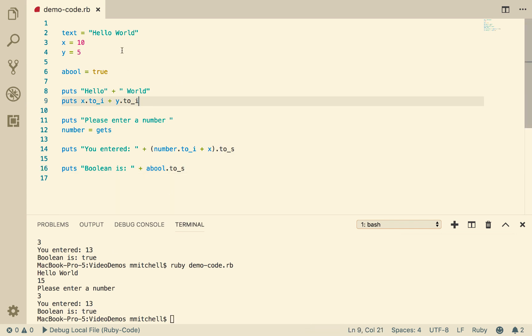So that's some basic data types in Ruby. I hope that helps you get started with what we're going to do in the first week, and you might want to play with some of these things yourself so that you start to understand data types and their conversions. Thank you very much.